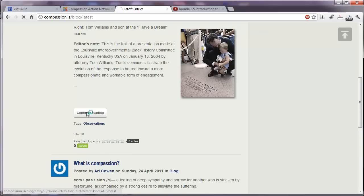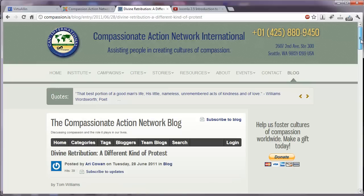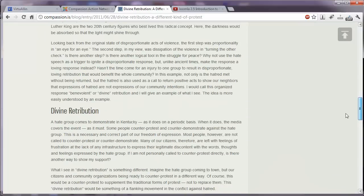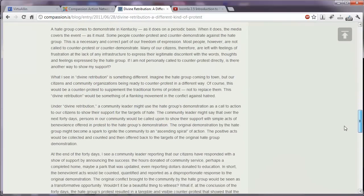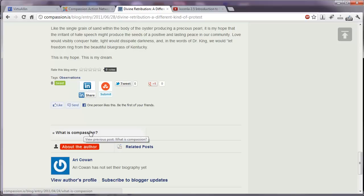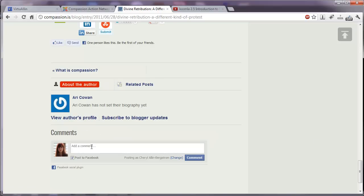If we click continue reading, here we see the full blog post. And as we scroll down, we have the ability to rate it, to tweet it, to share it on different social networks, some related articles, a tab about the author and Facebook comment.